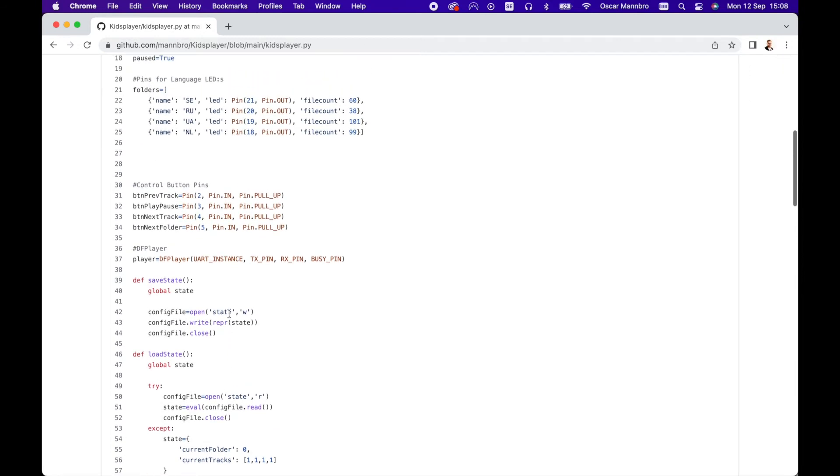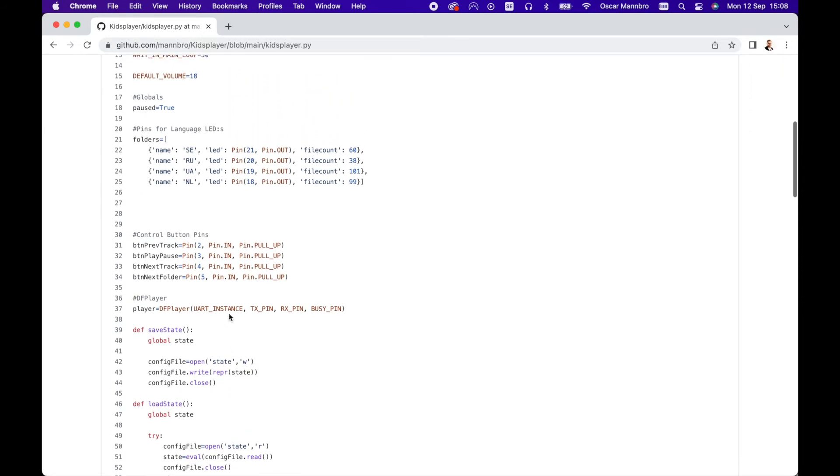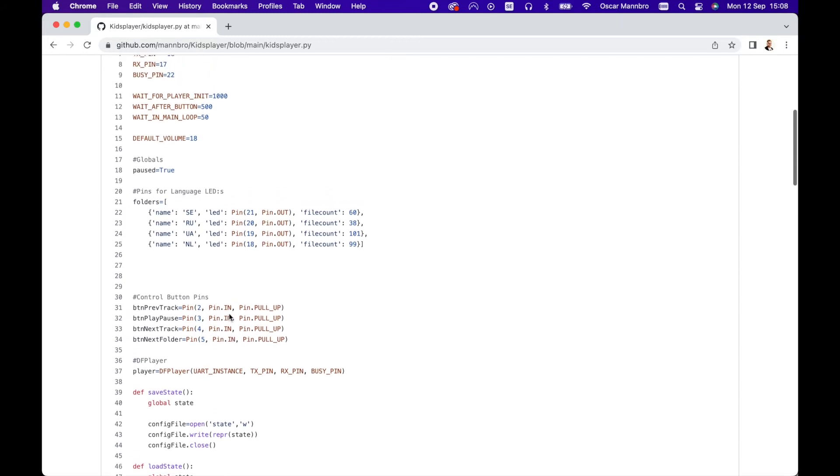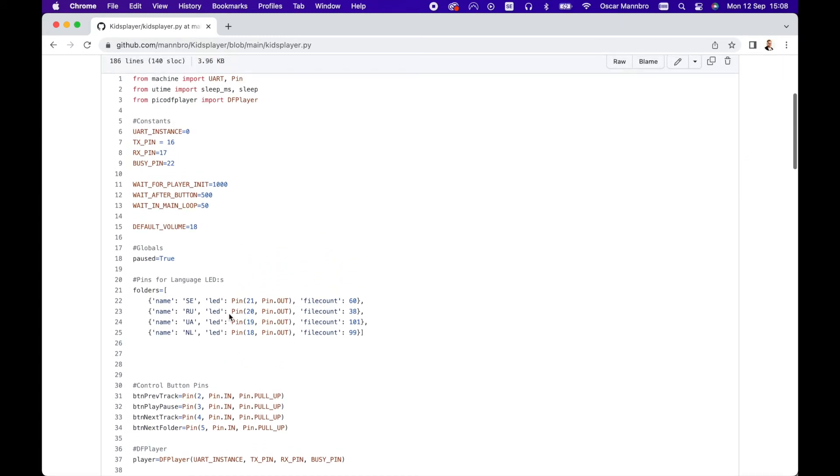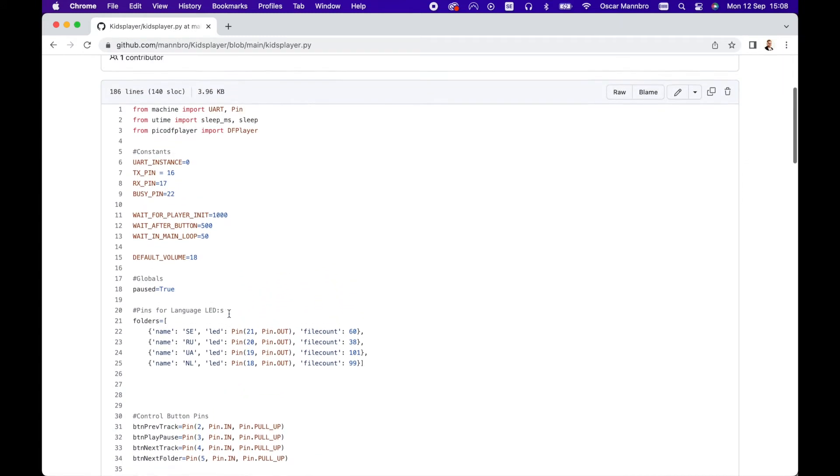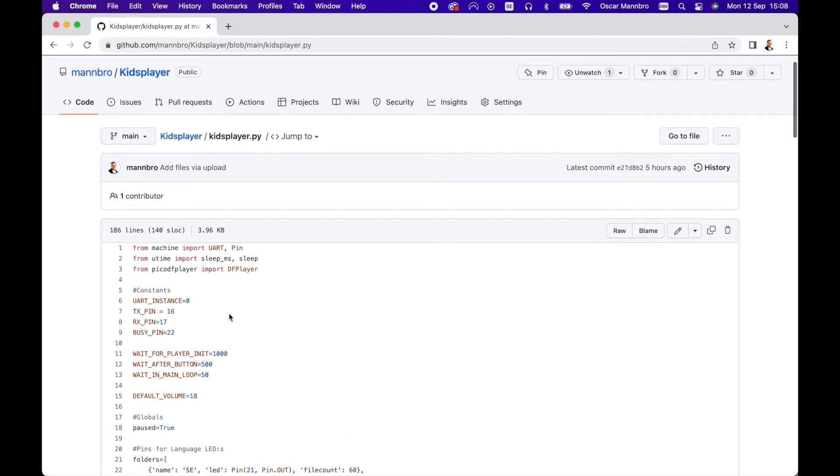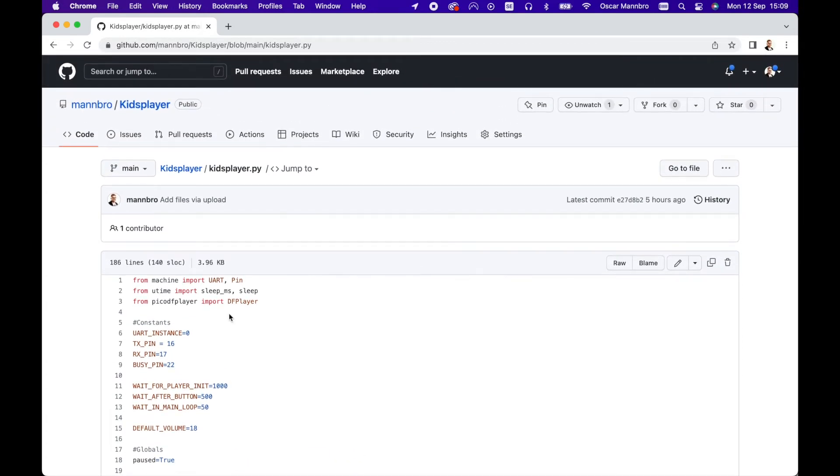So I also added code to write the current folder and track to the Pico's flash memory when it changes and then load it back up again on start. This code is also available on GitHub.